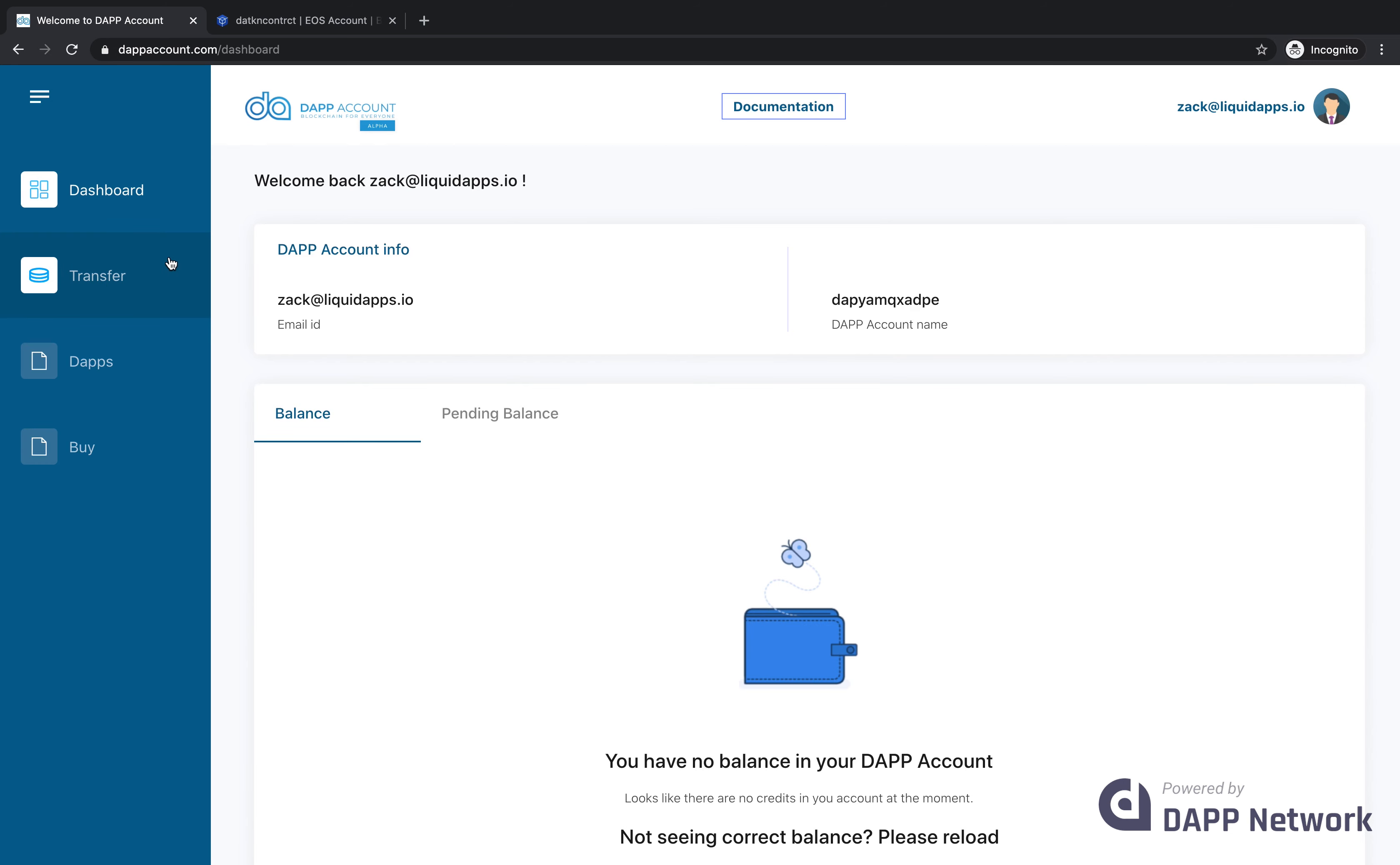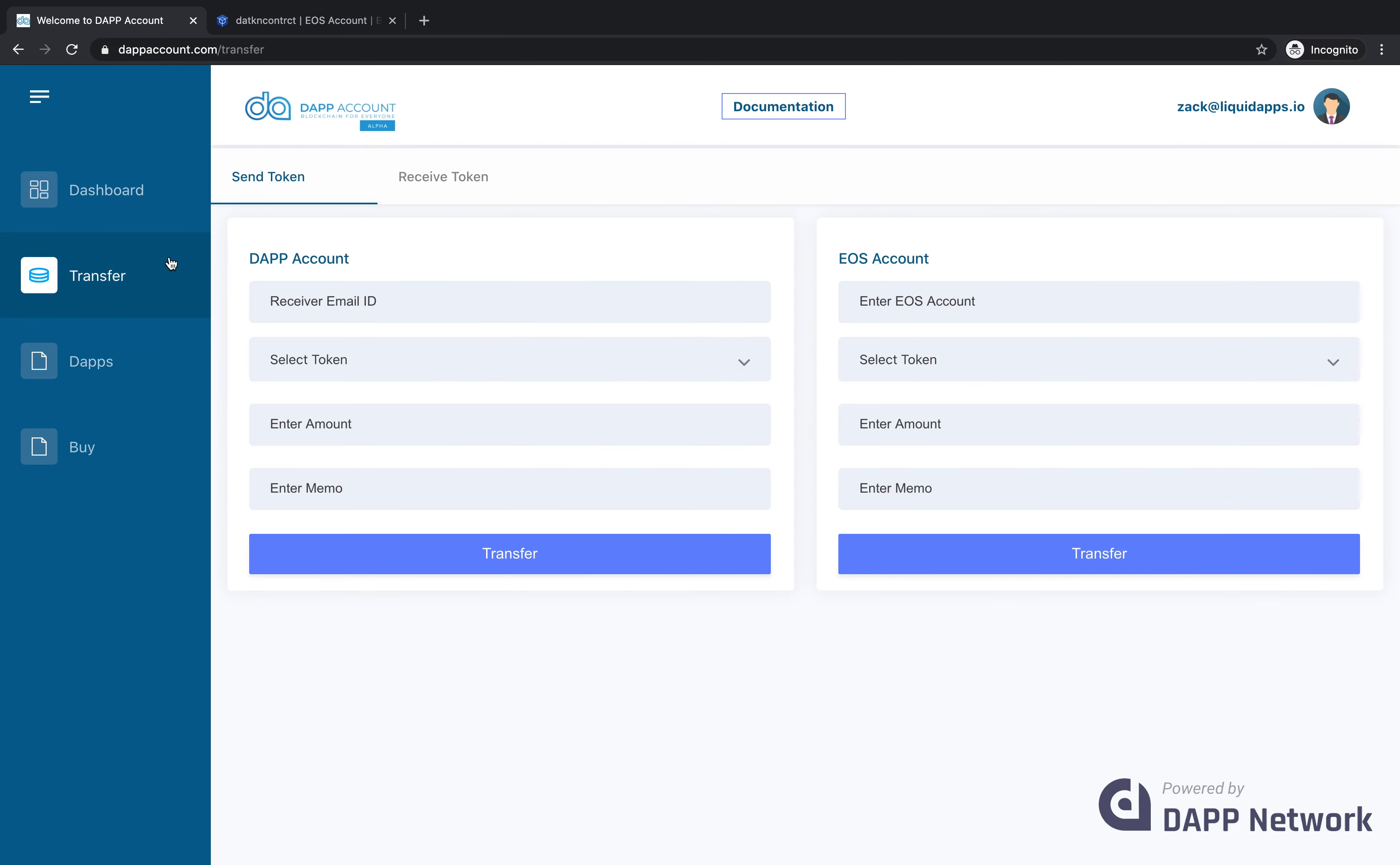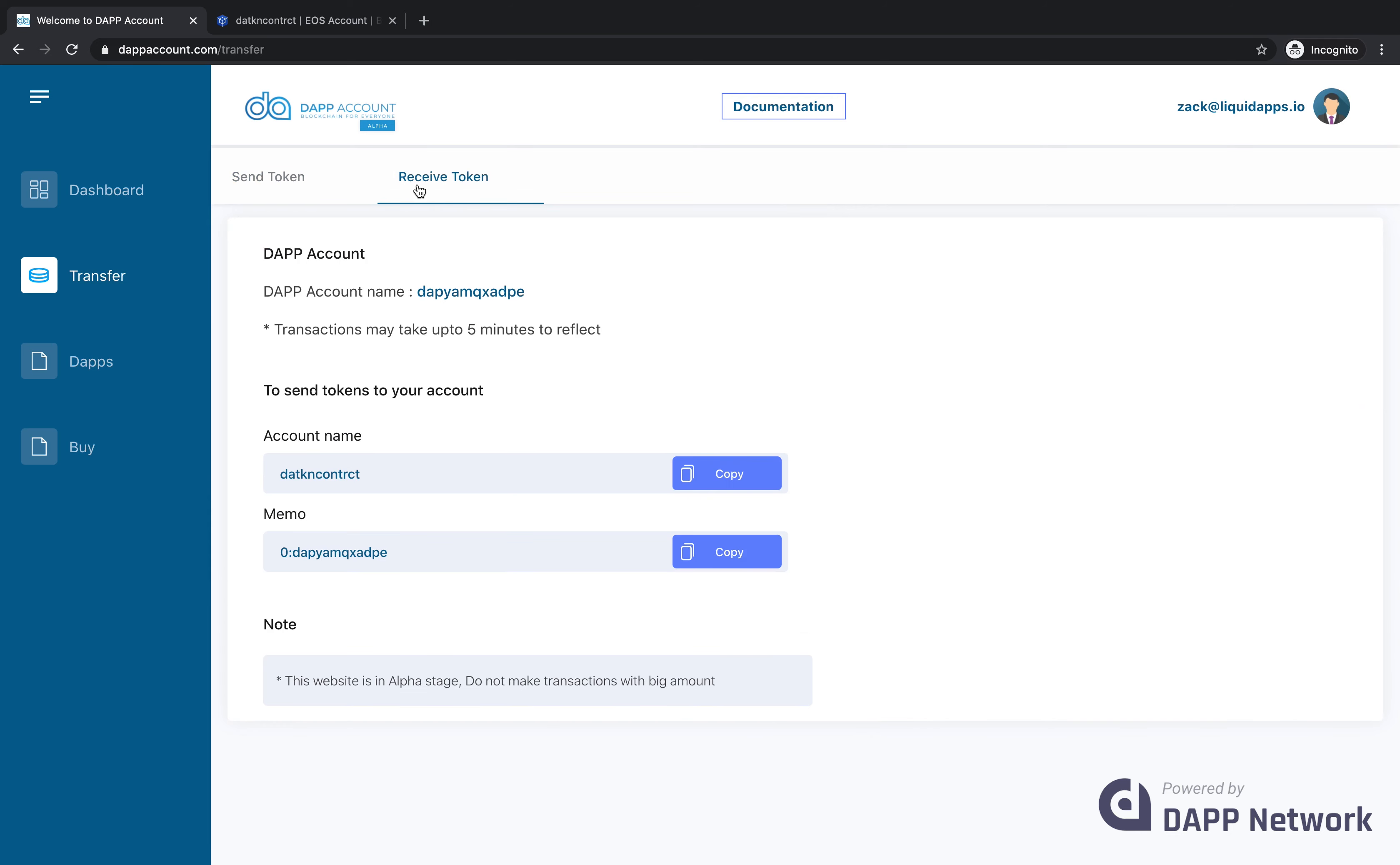Now that we have an account, let's add some funds to it. Click transfer, then receive token, and there you'll see the account name and the memo that you need to add to be able to send tokens to it.